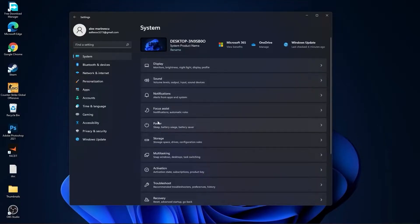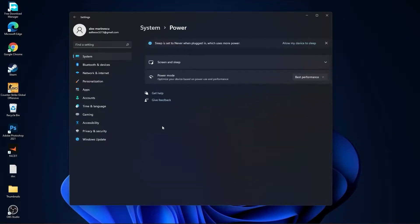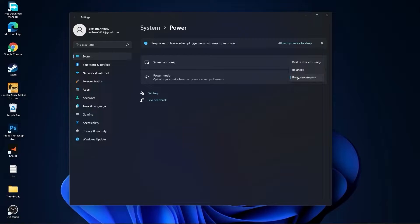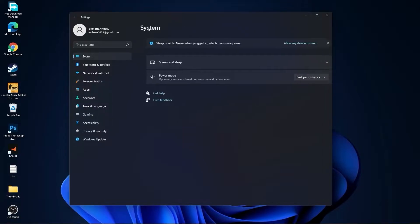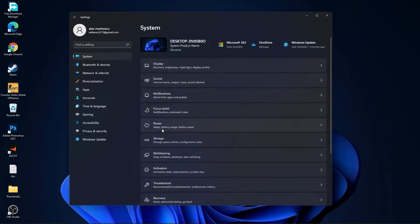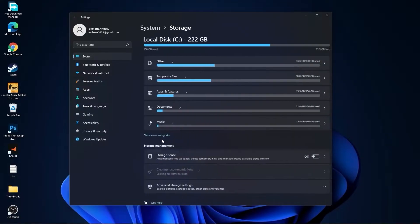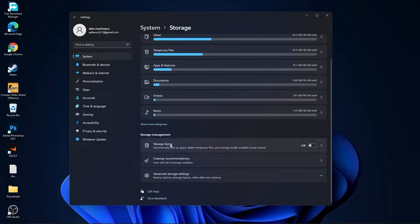Go to Power. Here on the Power Mode, you have to select Best Performance. Go back to System, go to Storage. On the Storage Sense, select Off.